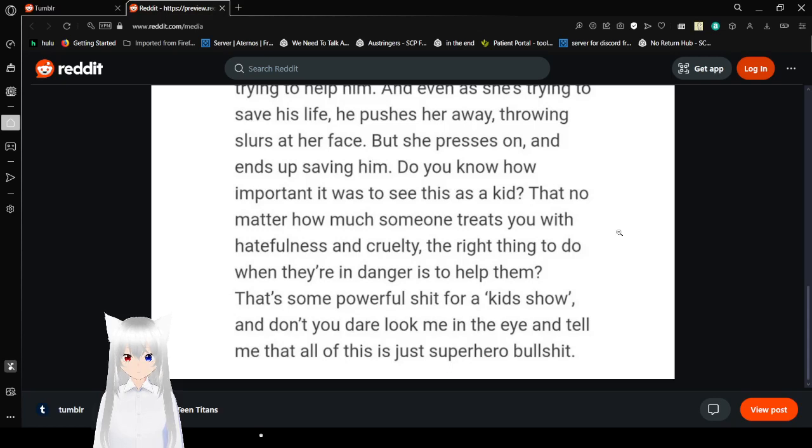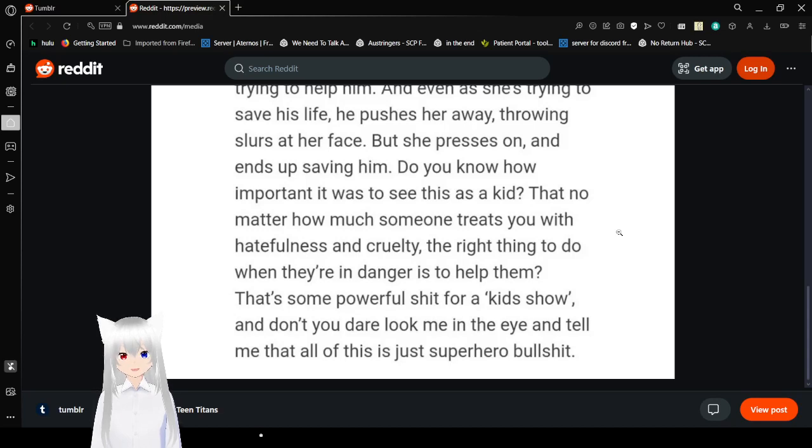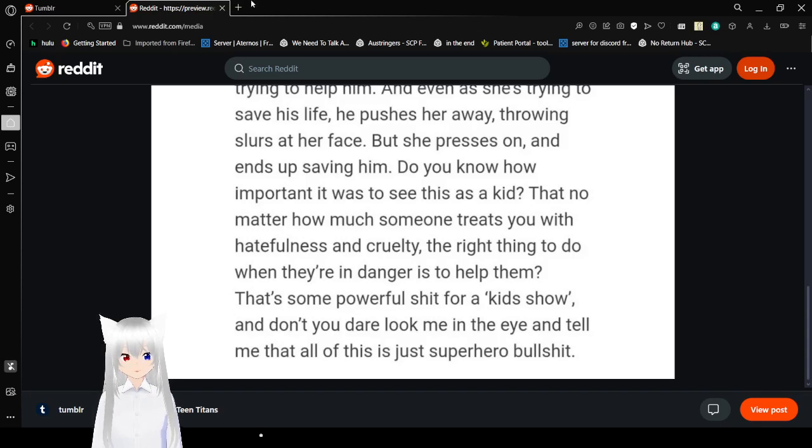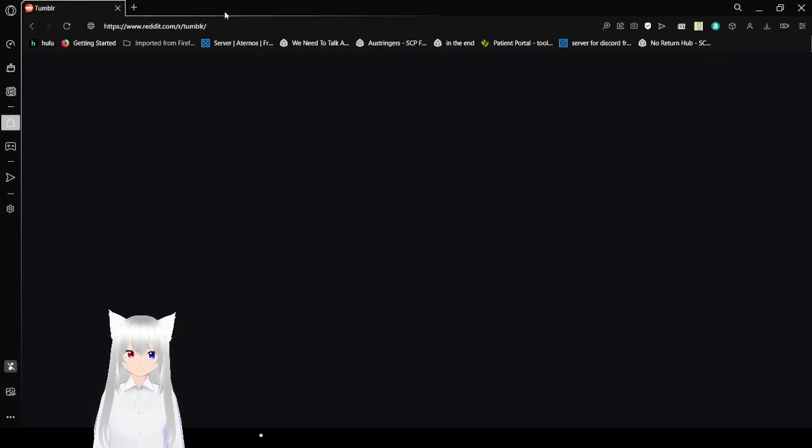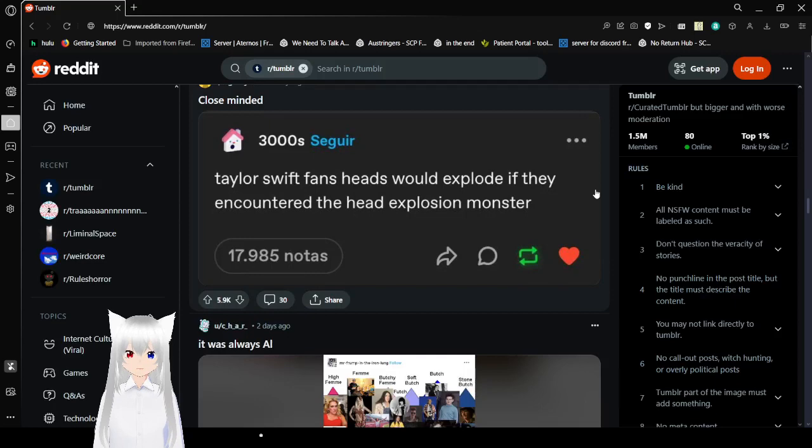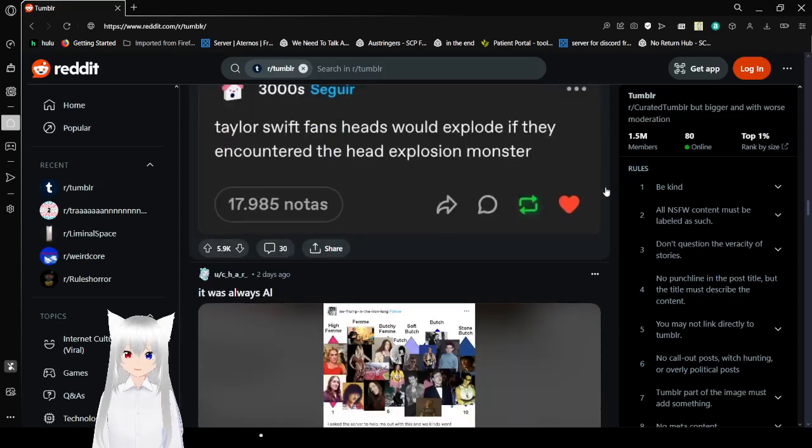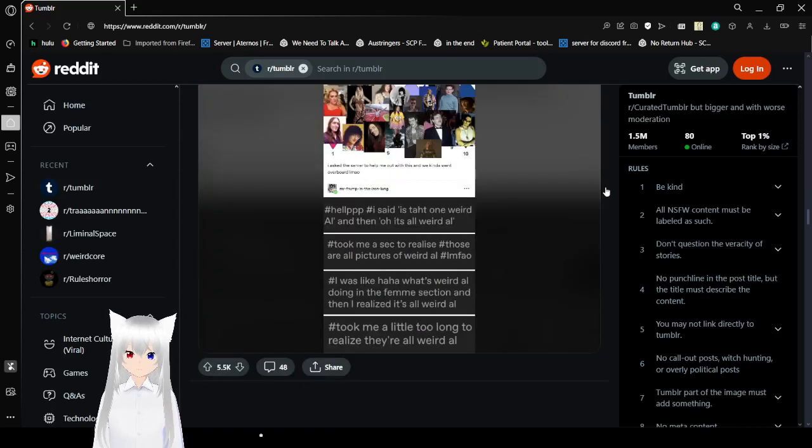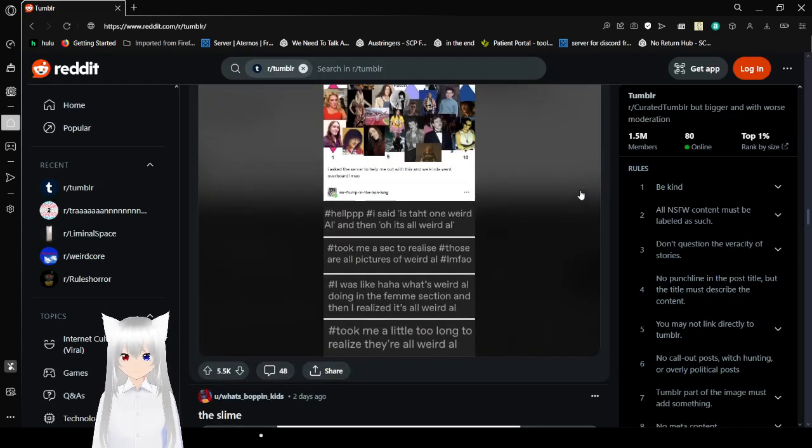Do you know how important it was to see this as a kid? That no matter how much someone treats you with hatefulness and cruelty, the right thing to do when they're in danger is to help them. That's some powerful shit for a kid's show. And don't you dare look me in the eye and tell me that all of this is just superhero bullshit. Oh yeah, it was pretty powerful for a kid's show. Although I think that if you really are going to tell someone who is getting called slurs to willingly save the people who are calling them slurs, I'd probably be like, no. But then in the moment I probably would anyway.